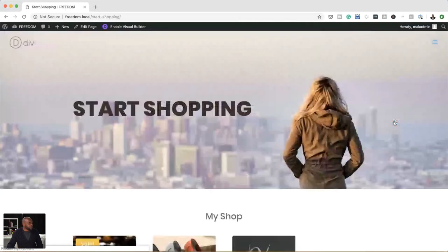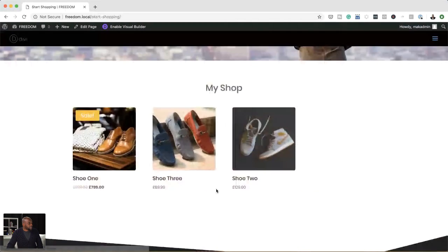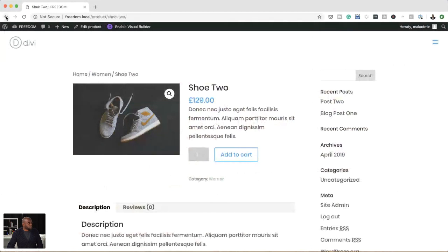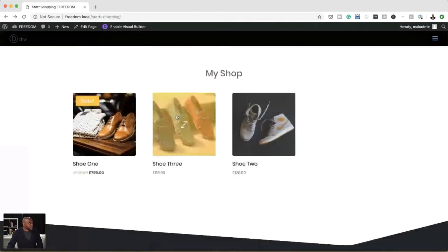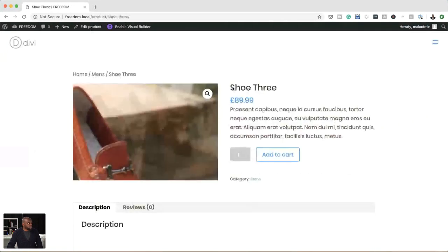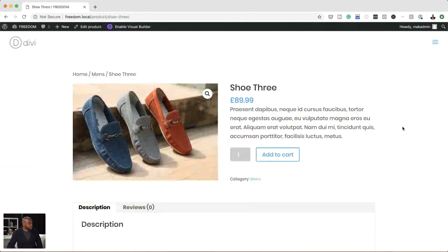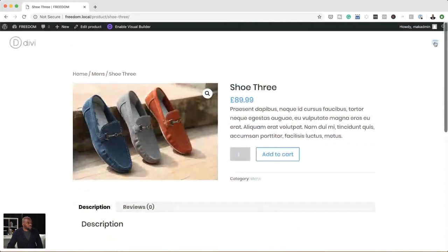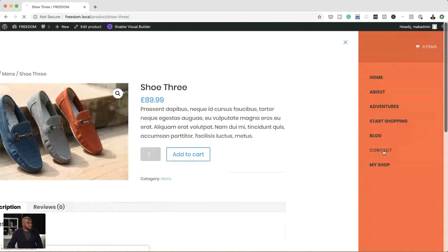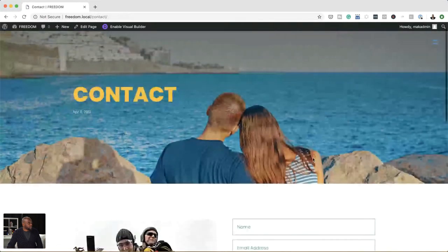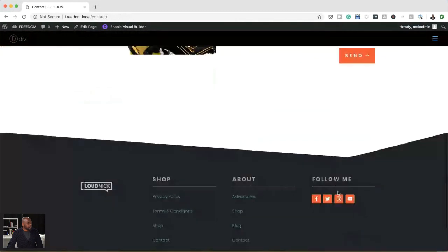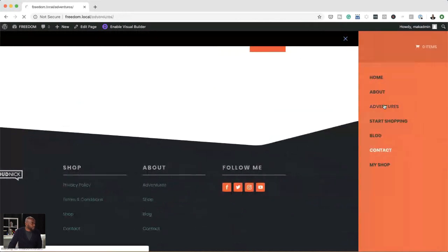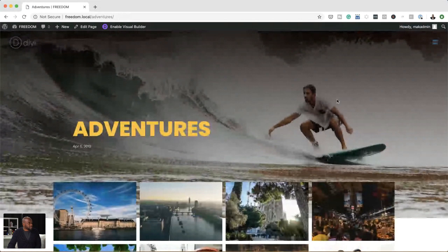If we come over here to 'Start Shopping,' you can see we have our products. When we click on a product, it shows the product detail. You also have to play around with the template if you want the product to show on a full page like this. On the bottom here it also shows related posts. If we come back to the menu, we also created the contact page — just a basic form with an image on the left, and this also has a footer.